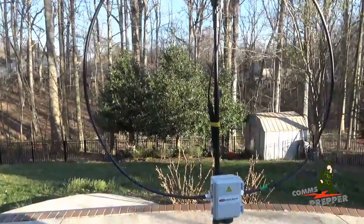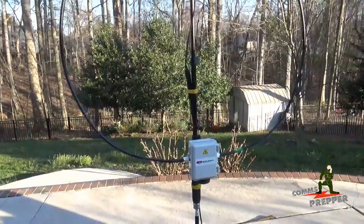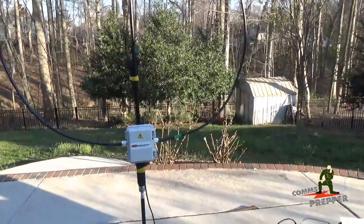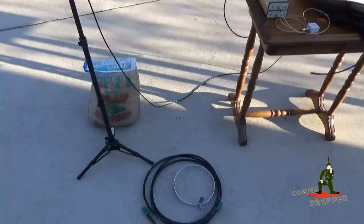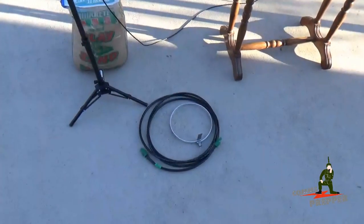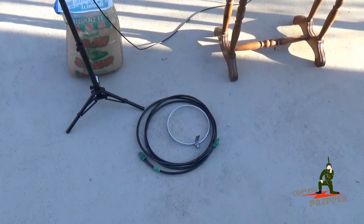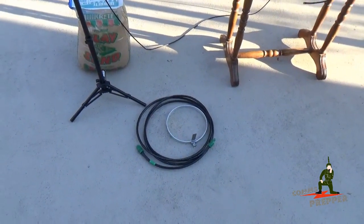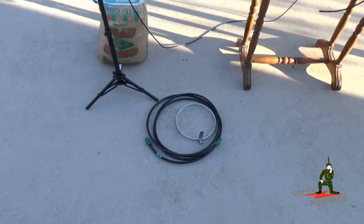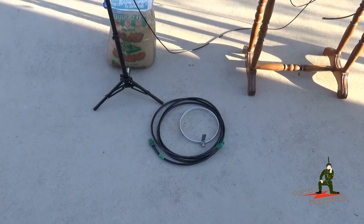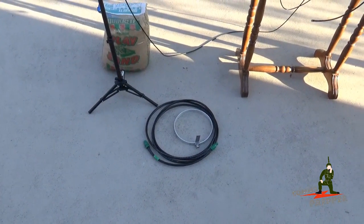There is an optional booster loop kit that sells for I think $65, which is sitting here on the ground. This actually increases the efficiency of the antenna, but there is a compromise, you do lose the 15 and 12 meter bands.